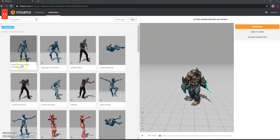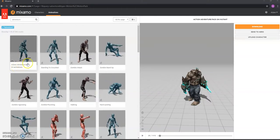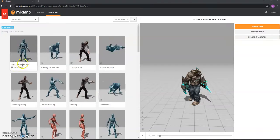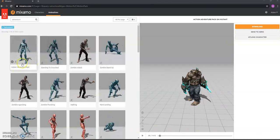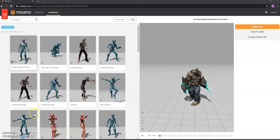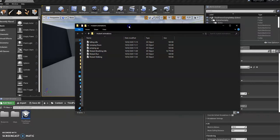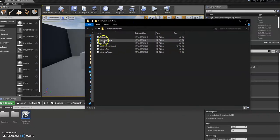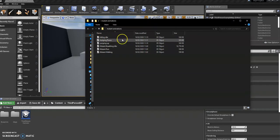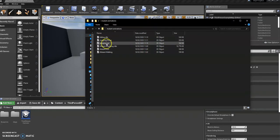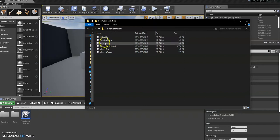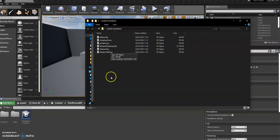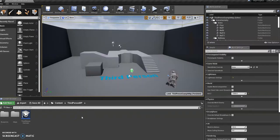So I'm just going to jump over to Unreal Engine and we can look at importing those. Just to share with you the animations that I've got, so we found the one called Falling Idle, we've got jumping down, and we've got jumping up. So there are three looping jumping animations. We've got idle, we've got running, and we've got walking.